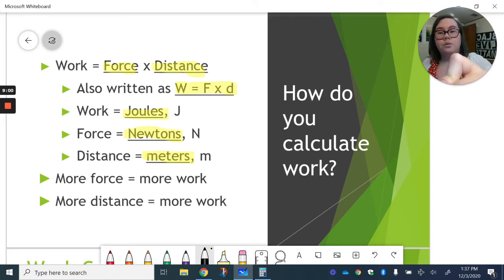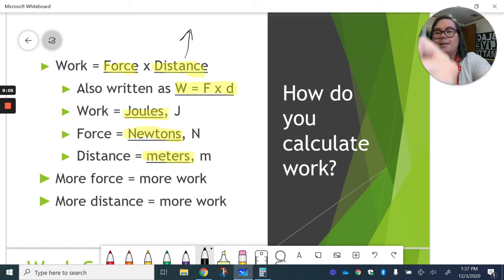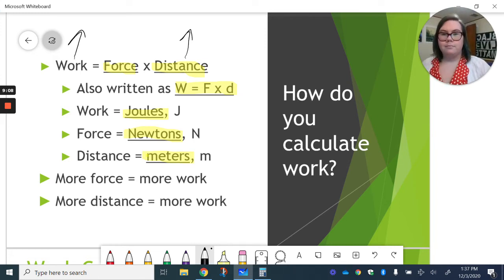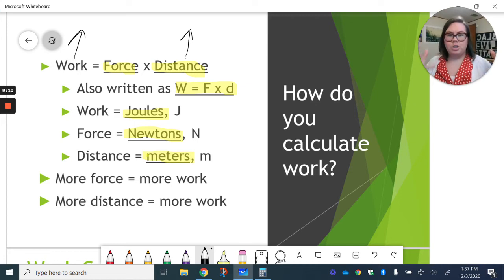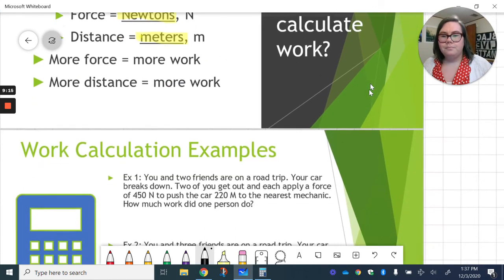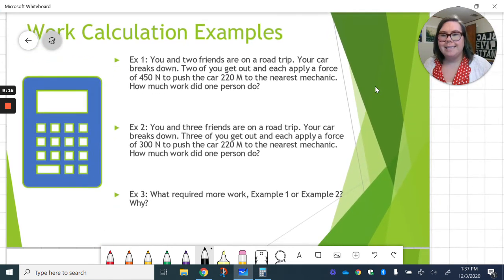Similarly, if we do more distance, increase that distance, we have to increase the work. Right? Balancing out those two sides. I'm going to go on here to some calculation examples.